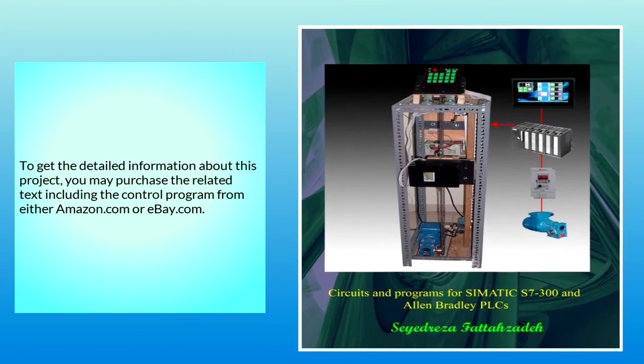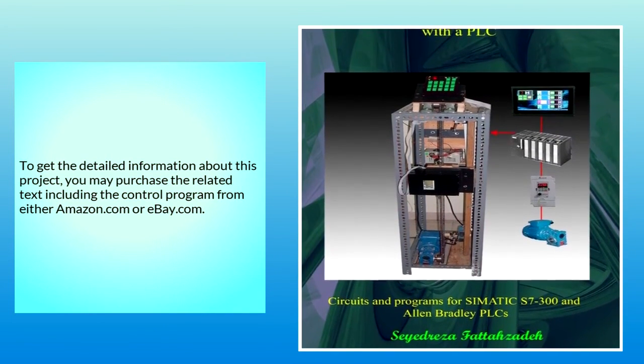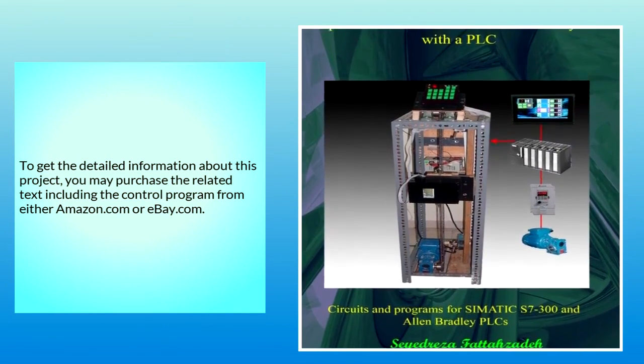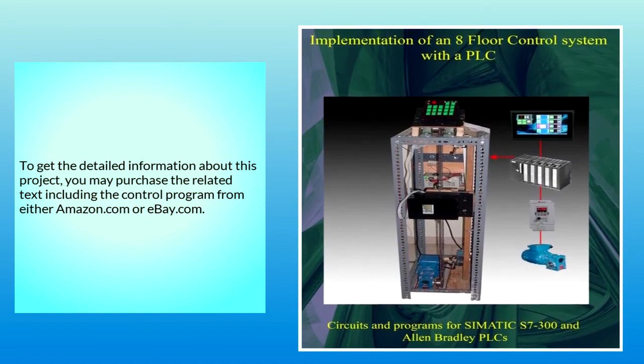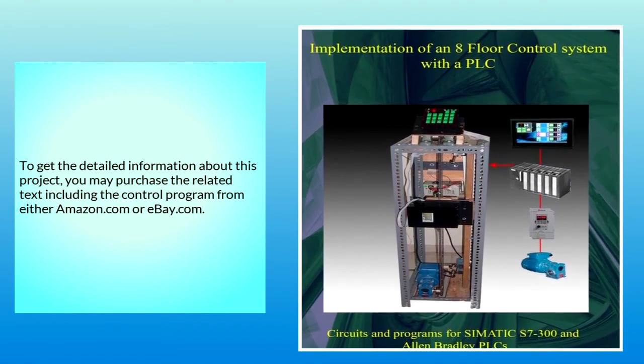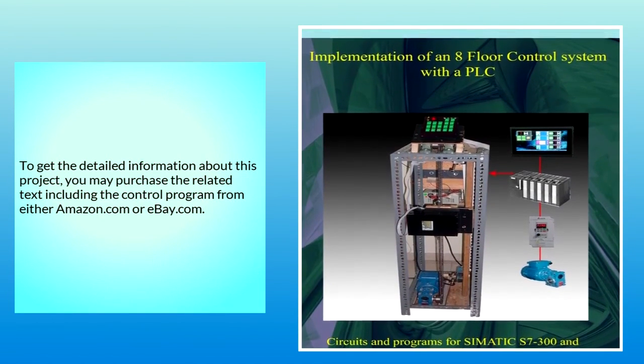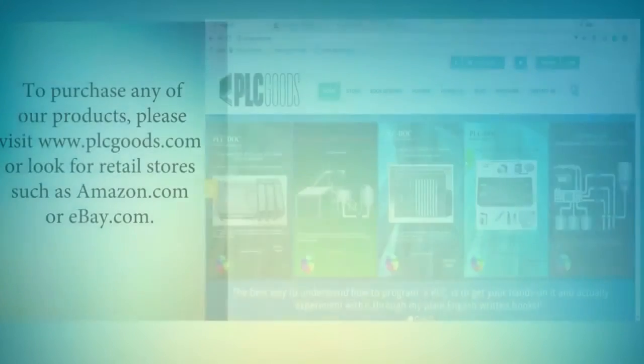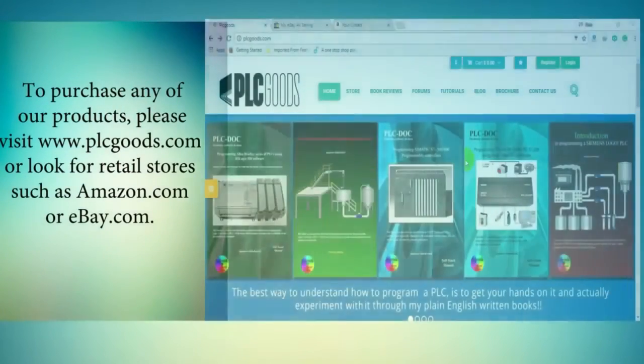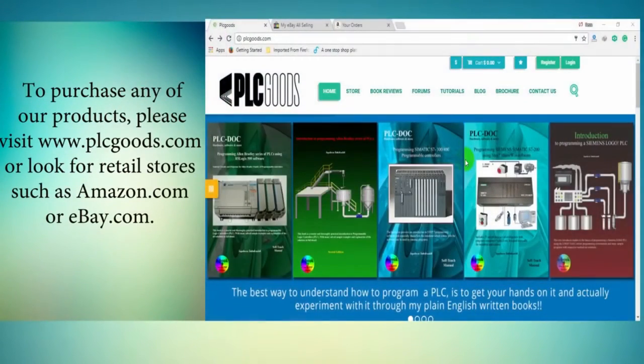To purchase any of our products, please visit www.PLCgoods.com or look for retail stores such as Amazon.com or eBay.com.